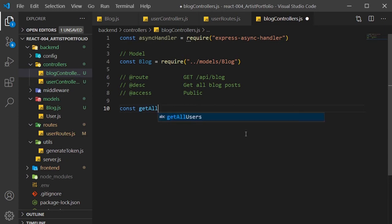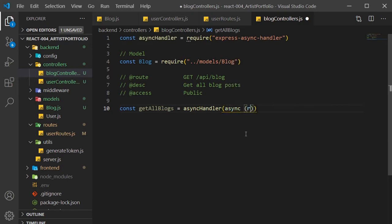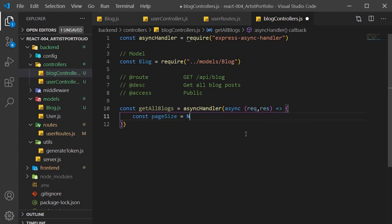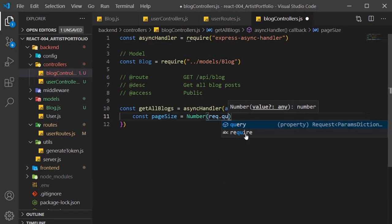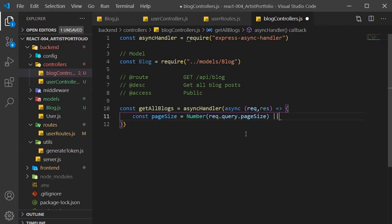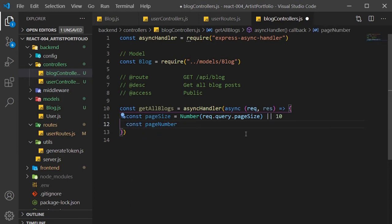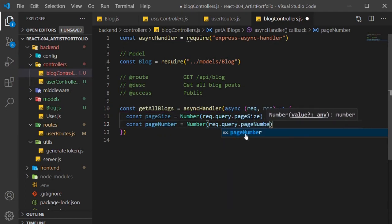Create a getAllBlogs constant and set that to our async handler. Create an async arrow function, then pass in request and response as params. In the function body, create a pageSize constant and set that to a JavaScript Number, passing in request.query.pageSize. We want to limit how many blog posts we get back per page using query parameters. If we don't get that number, we'll set the default to 10. We also need to record what page we're on, so create a pageNumber constant set to a Number, passing in request.query.pageNumber, defaulting to 1.